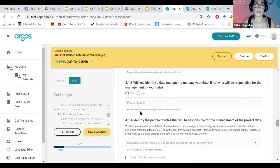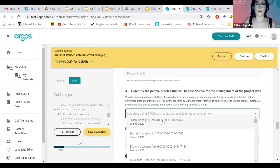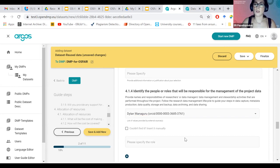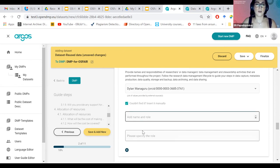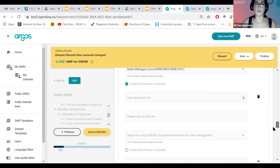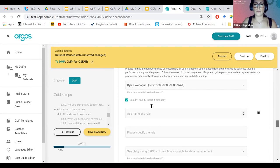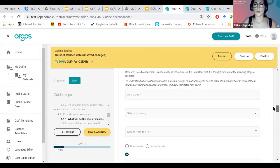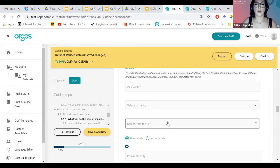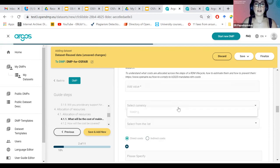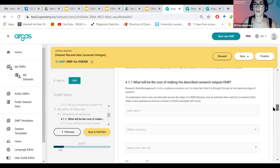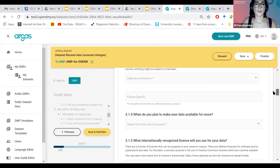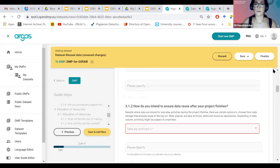We are using not just free text, but we are also trying to provide some guidance through instructions or through the different inputs that we ask researchers to complete. And as you can see here, for example, there is also the ORCID API that we're using under the question, identify the people or roles that will be responsible for the management of the project data. And if we cannot find it again, we add the name and the role, specify the role. So we add more people, we can add more people to this.